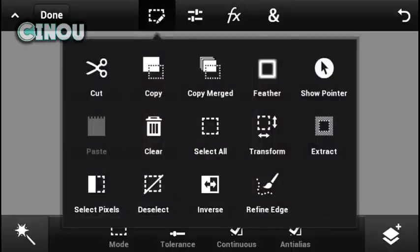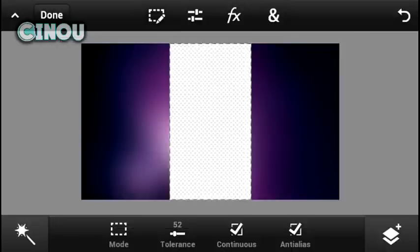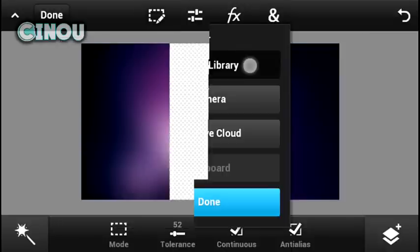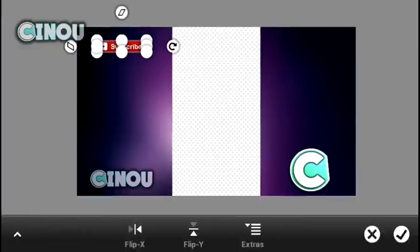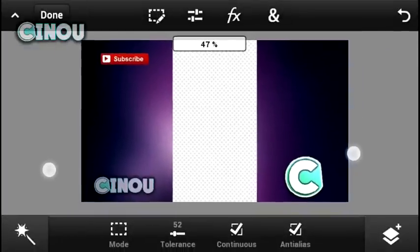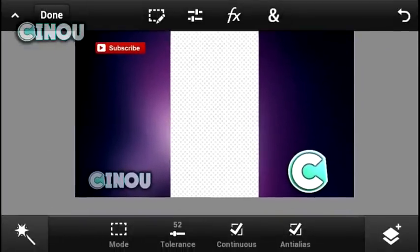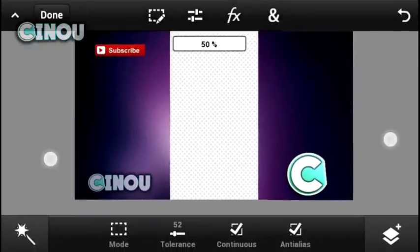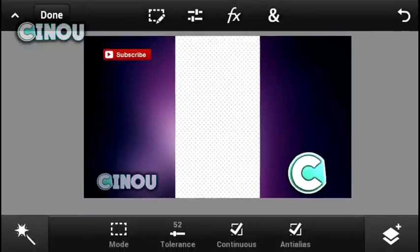Now the next step is to add your own customizations. I'll be right back when I'm done with mine. So this is the last step — I'm just done. As you can see, I added the subscribe button, my own watermark, and my logo.